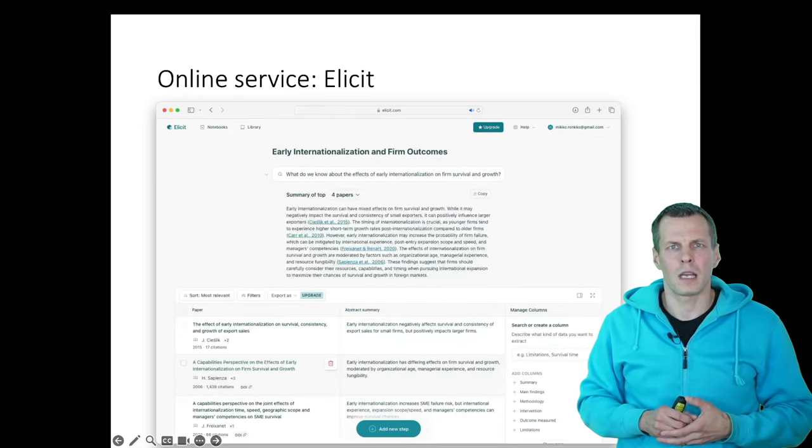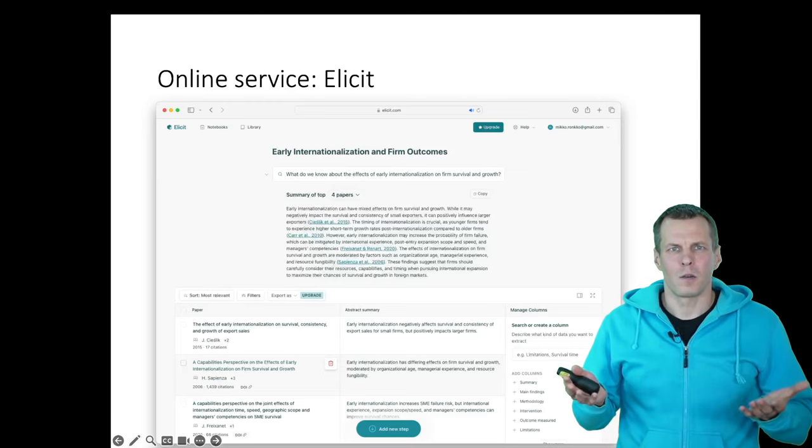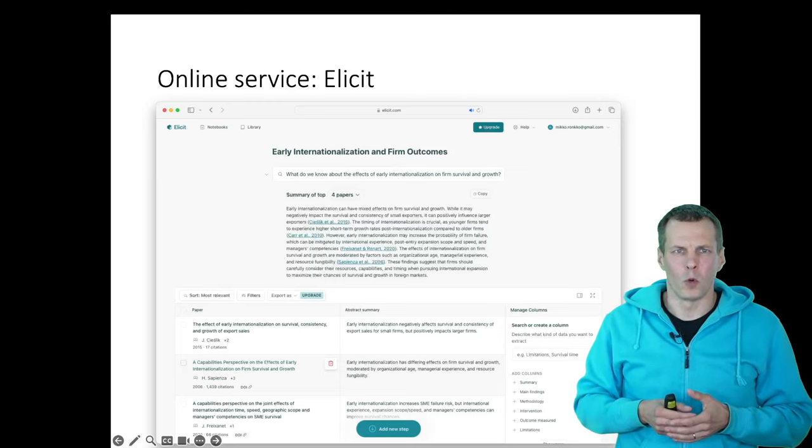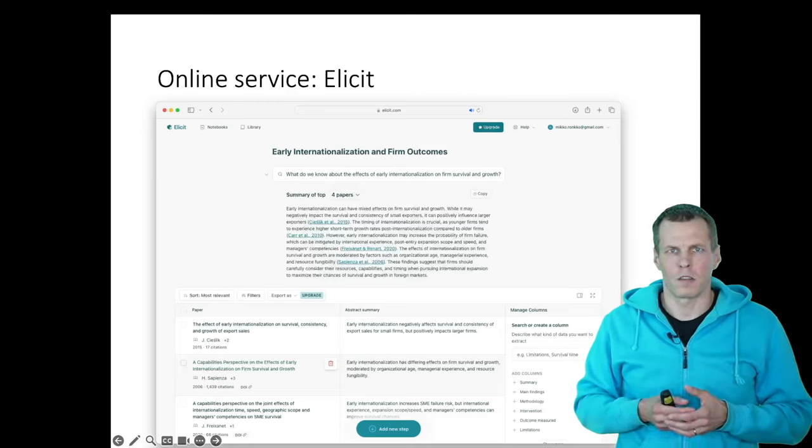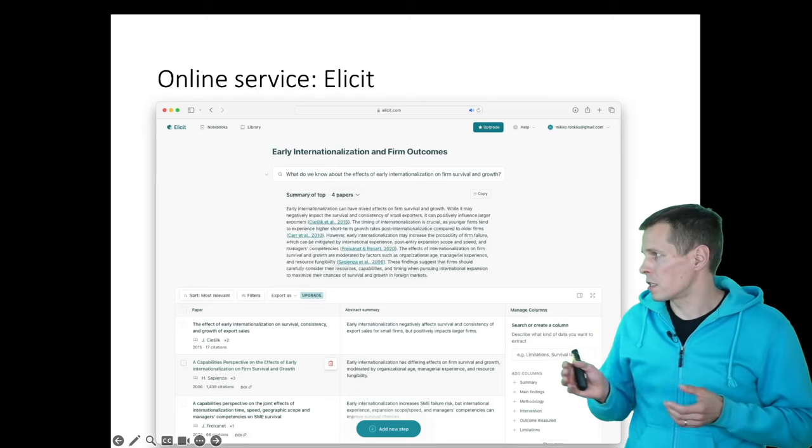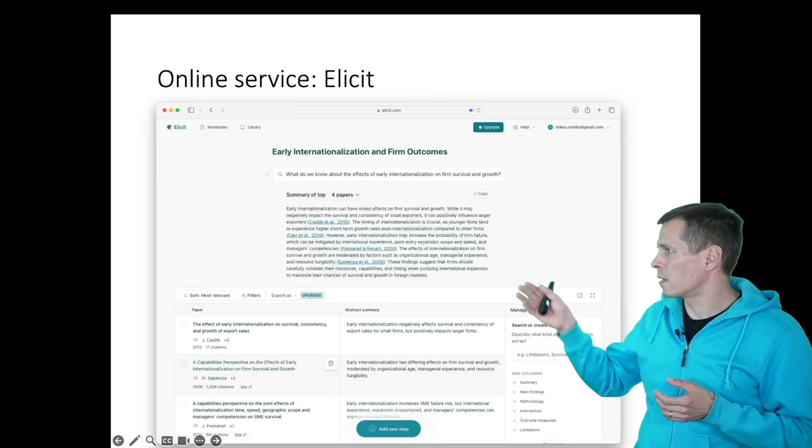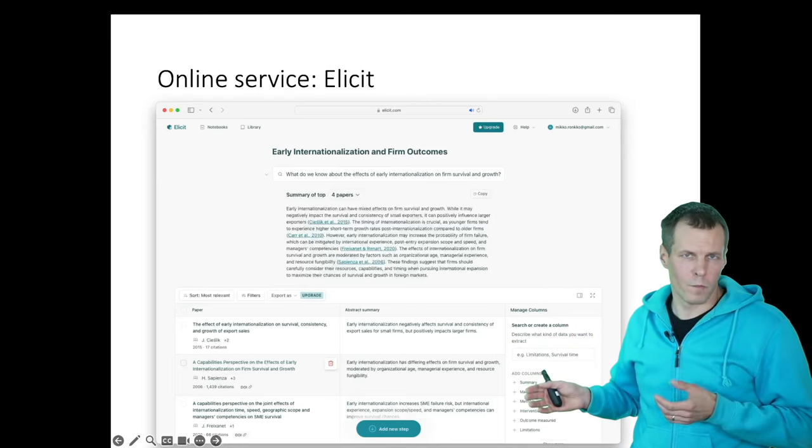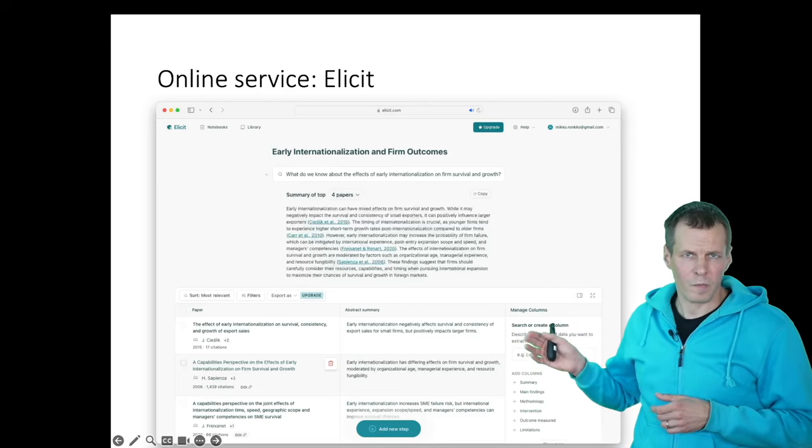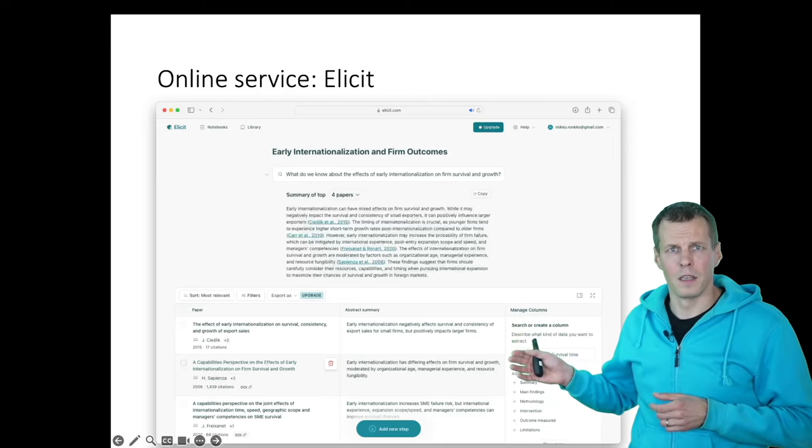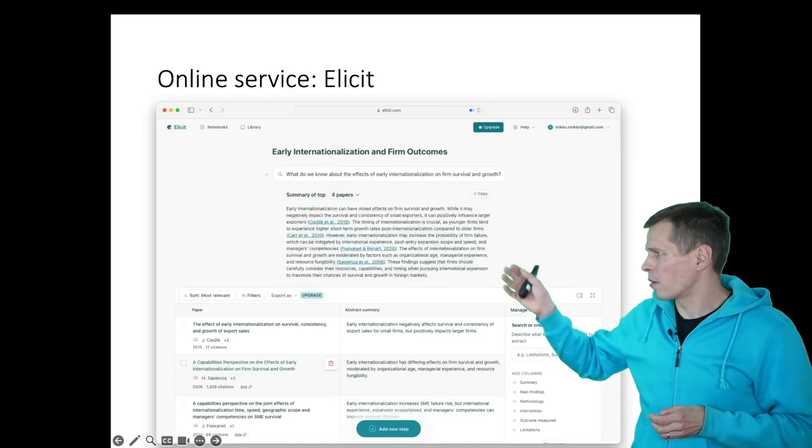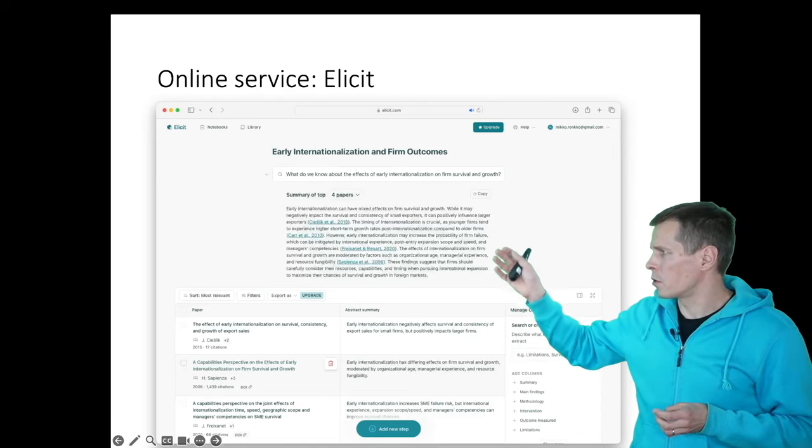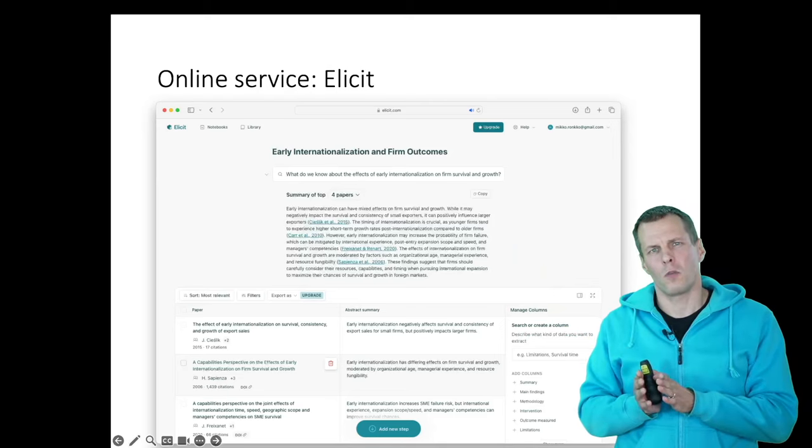You can use the same service for asking questions like, what do we know about the effects of early internationalization? And then it tries, it identifies, it pulls papers from a citation database, and then it writes a summary of those papers for you.